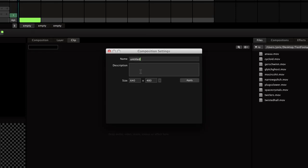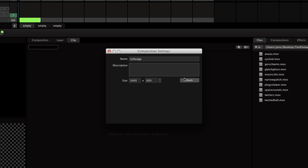Then, in Resolume, create a composition which is as wide as your projection. In this case we'll be using three projectors at 800x600, so just type 800x3 for the width, and Resolume will do everything for you.